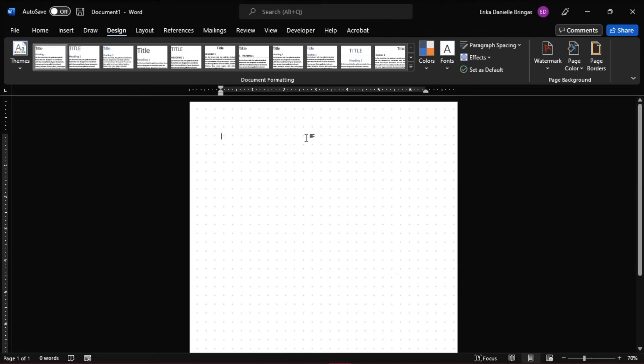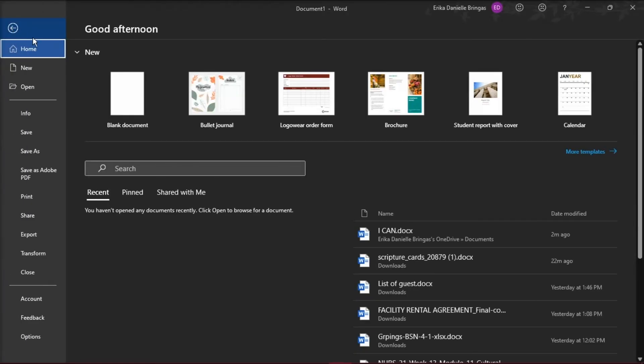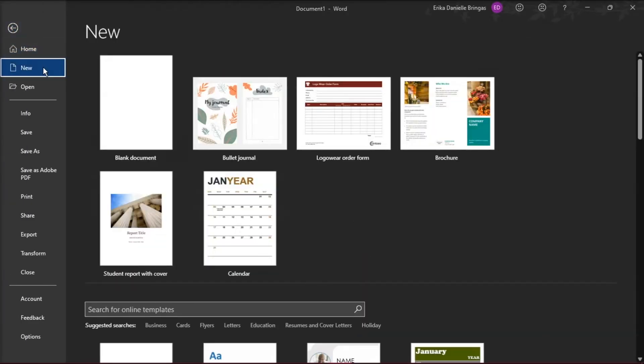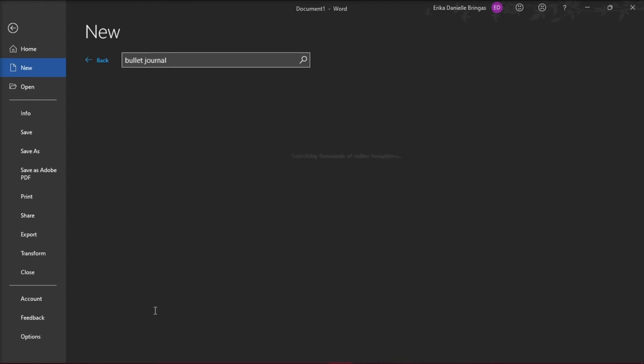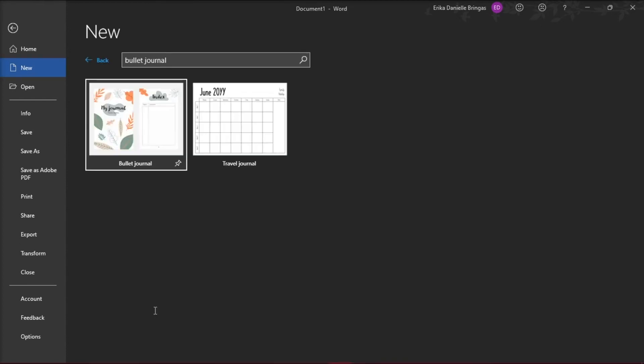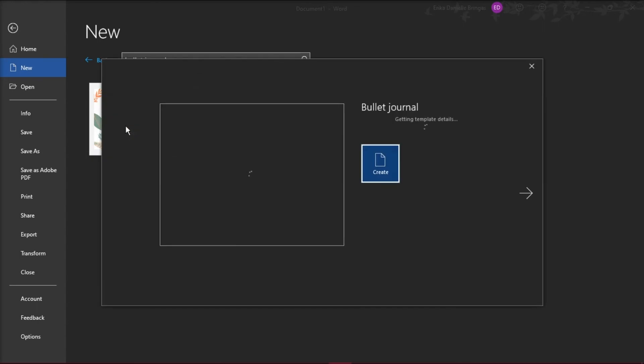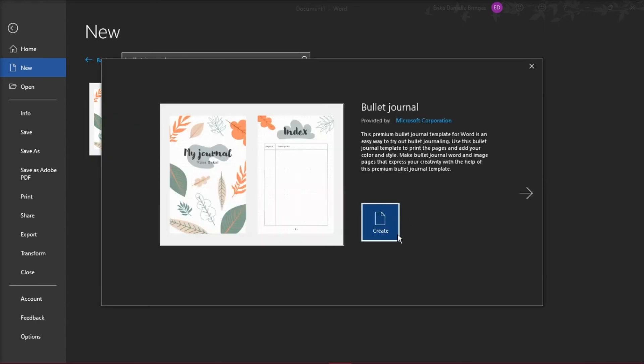Open a new document by going to the File tab and then select New. Select Templates, type in Bullet Journal in the search bar, click on it and then select Create.